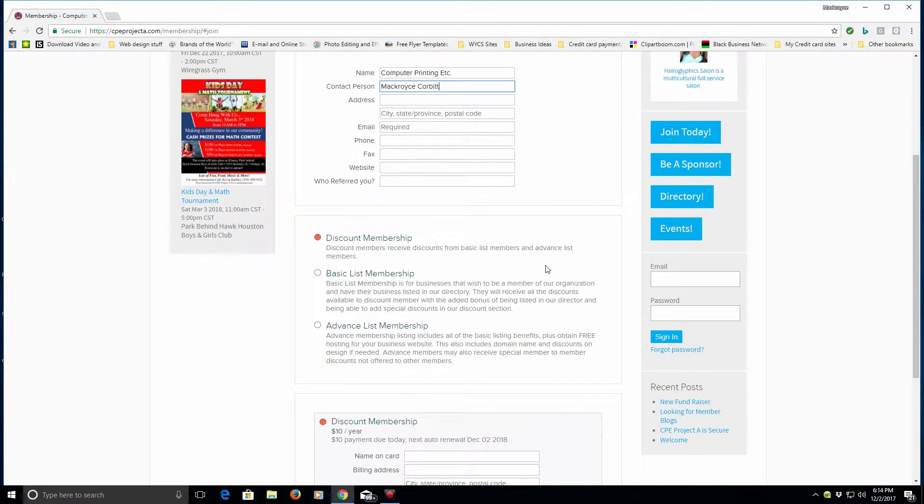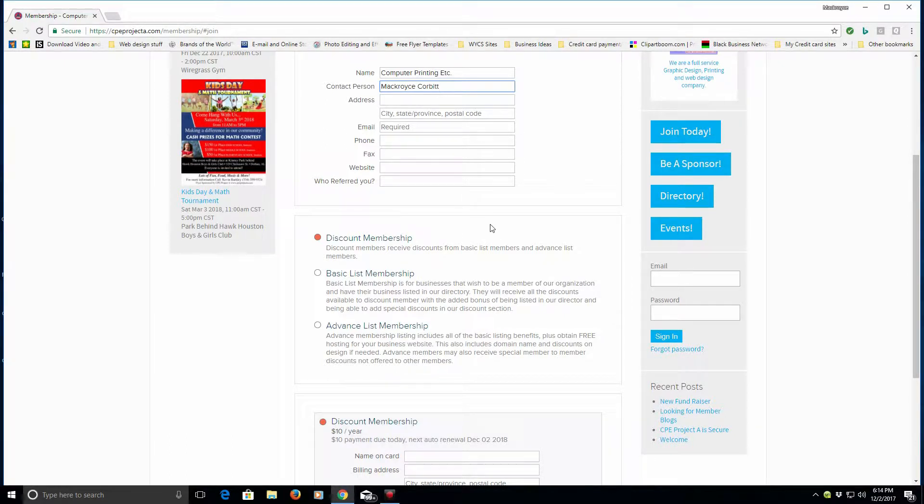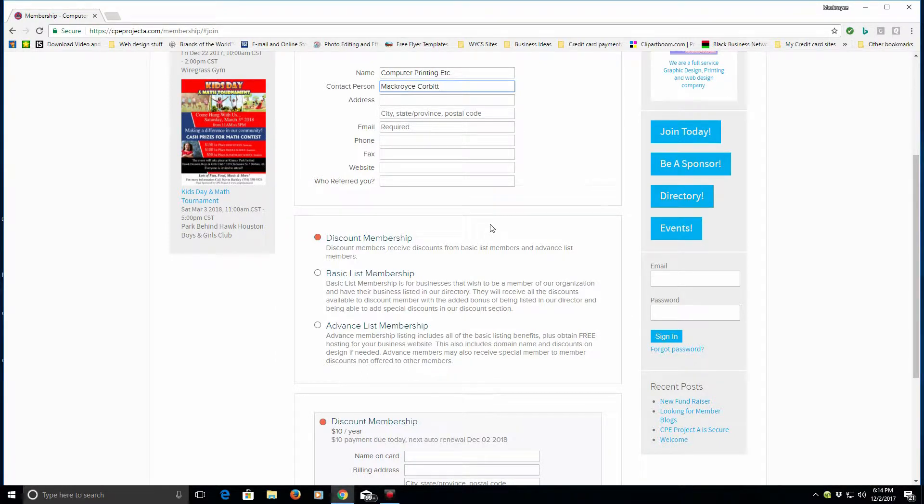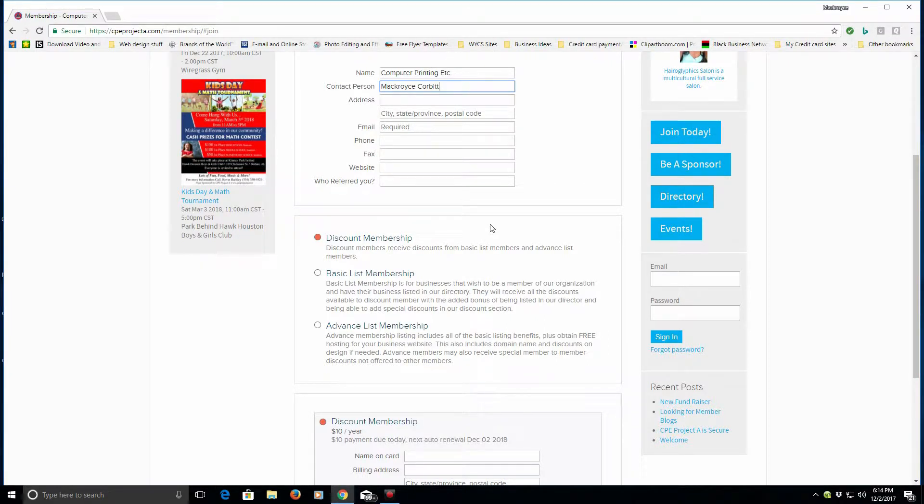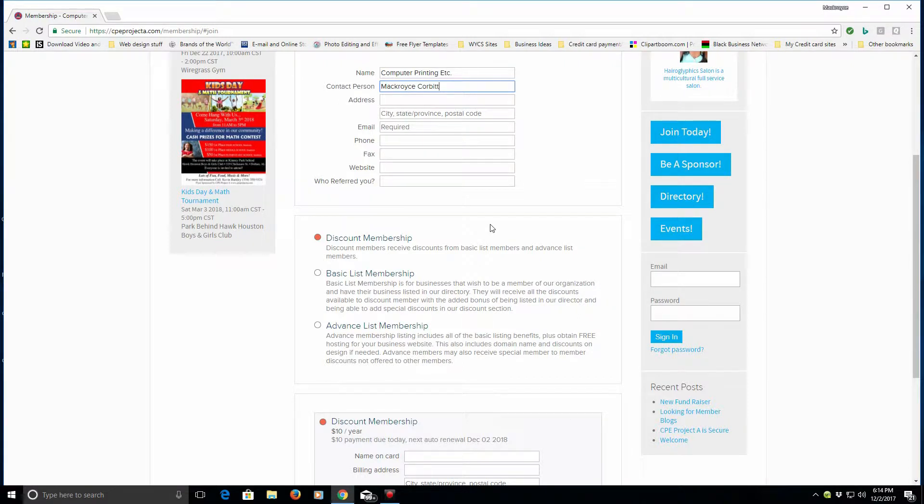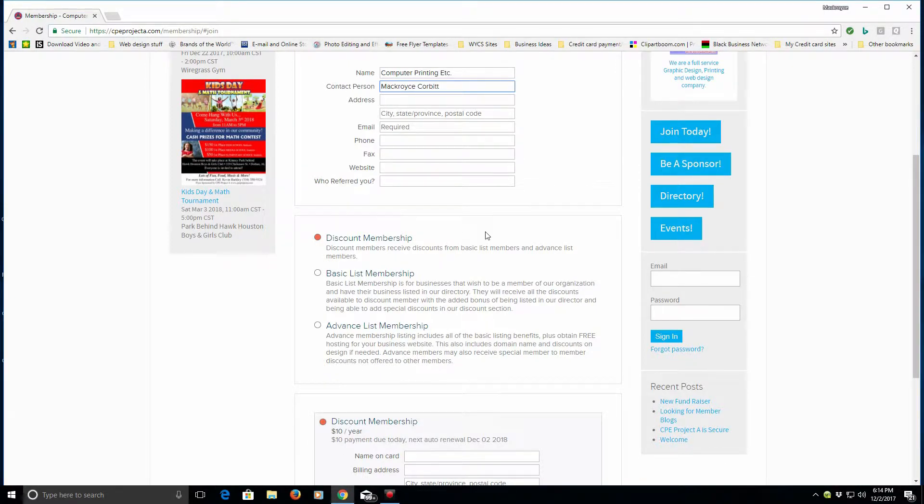You want to know which membership is best for you. Now if you just want to get discounts and go to the various members who are a list member, or the various businesses, organizations, and churches and receive discounts on events, products, services, and you're not really a business but you just want to get some discounts, or you support one of these businesses and you want to receive some discounts from them, the discount membership is for you.